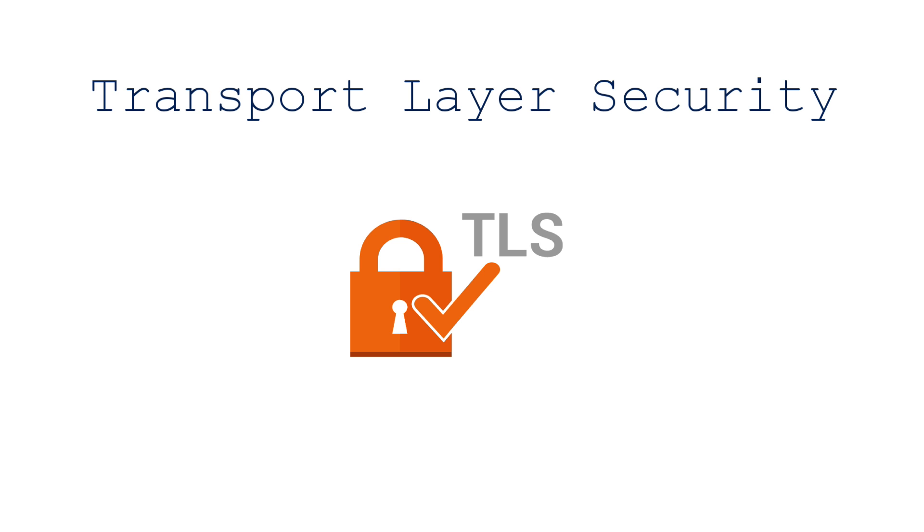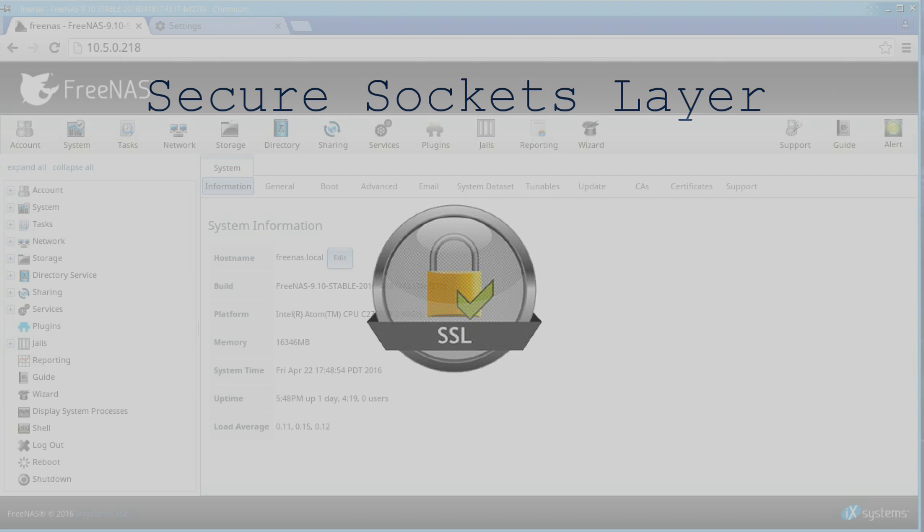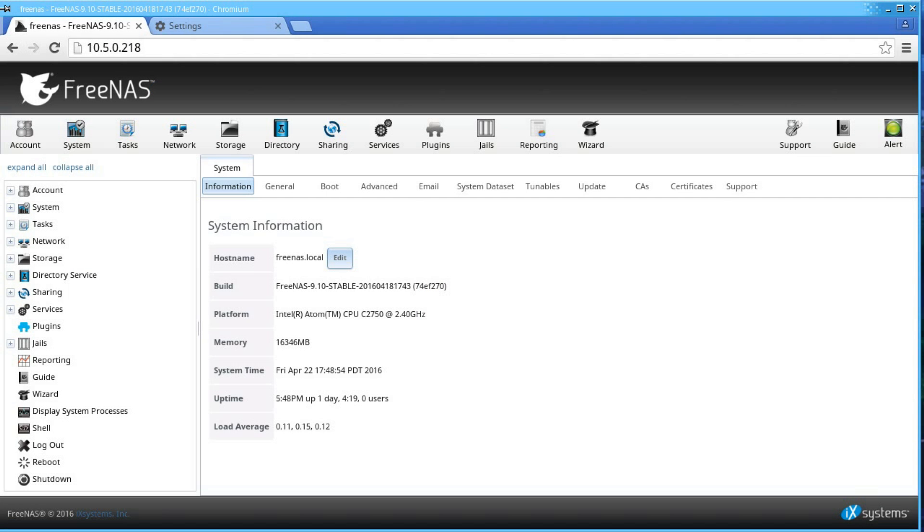TLS, or transport layer security, is the successor to SSL. However, SSL is used to refer to both. For those planning to use SSL or TLS to encrypt their connections to the FreeNAS system, a CA must be created first.